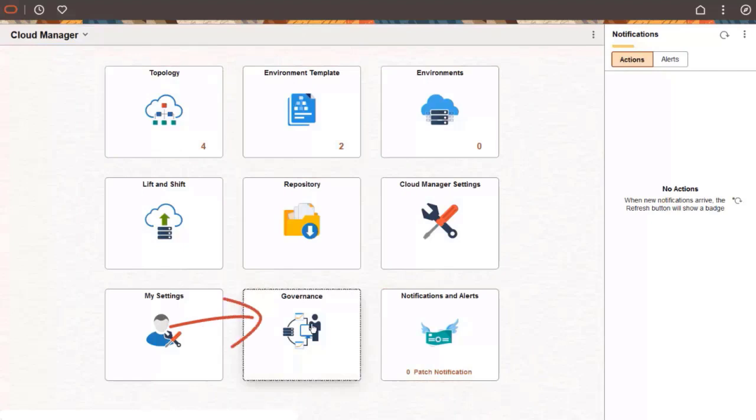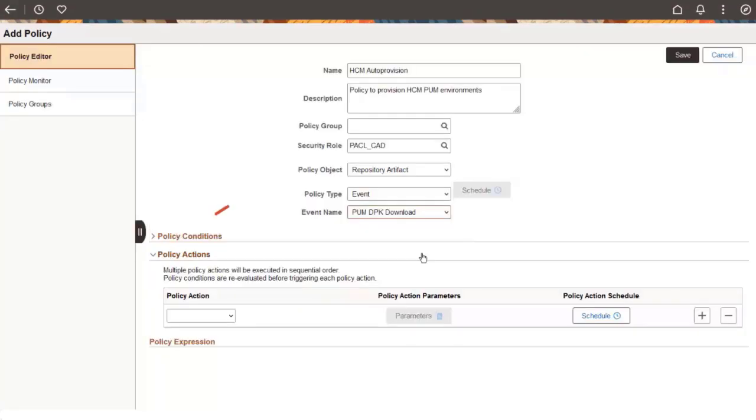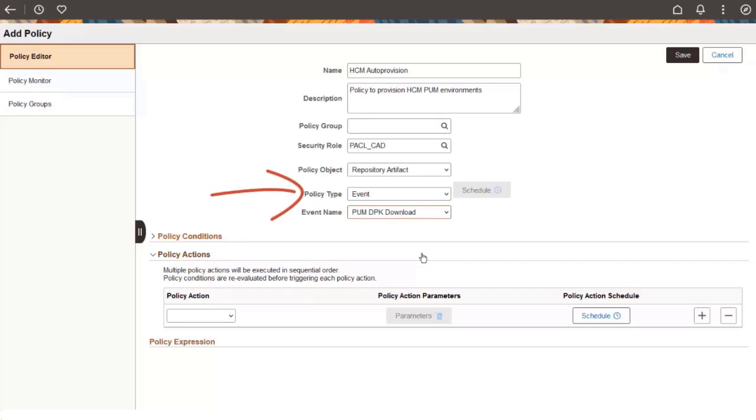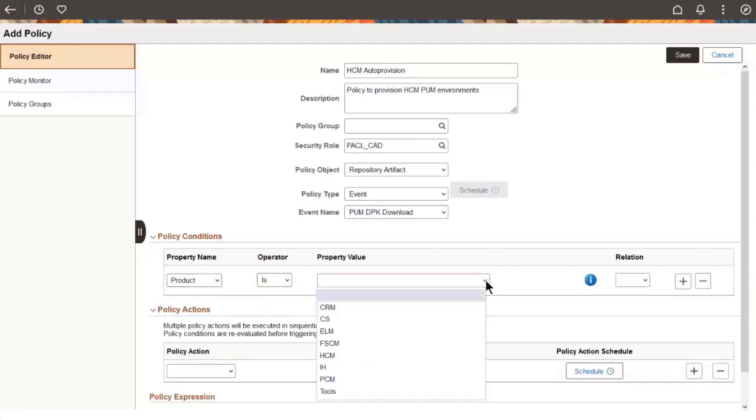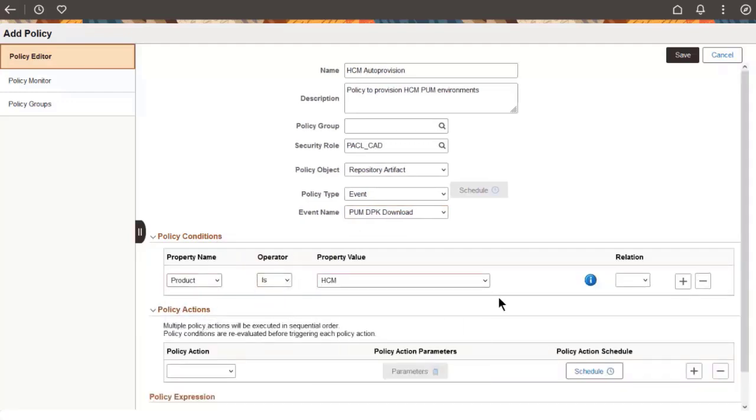Now define a new policy, with Policy Object Repository Artifact, Type Event, and Event Name PUM DPK Download. Select the image and release for your update image.